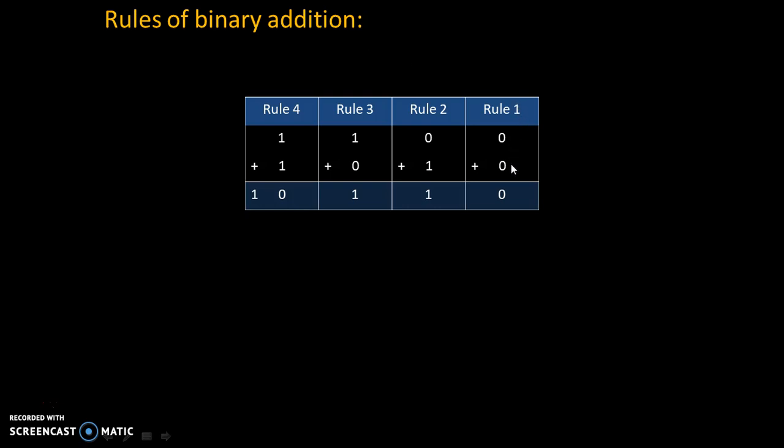Rule number 1 is 0 plus 0 is 0. Rule number 2 is 0 plus 1 is 1. Rule number 3 is 1 plus 0 is 1.